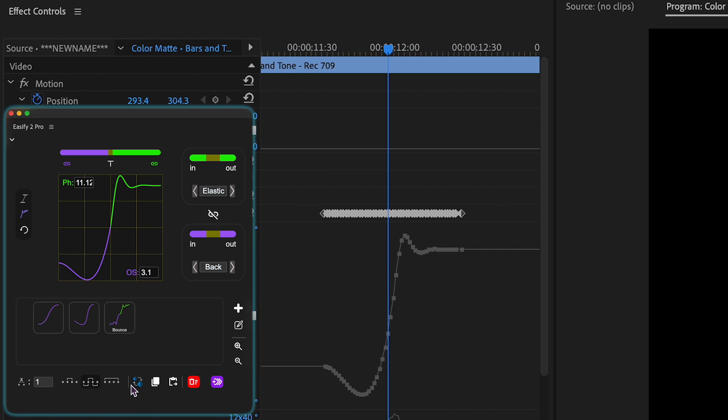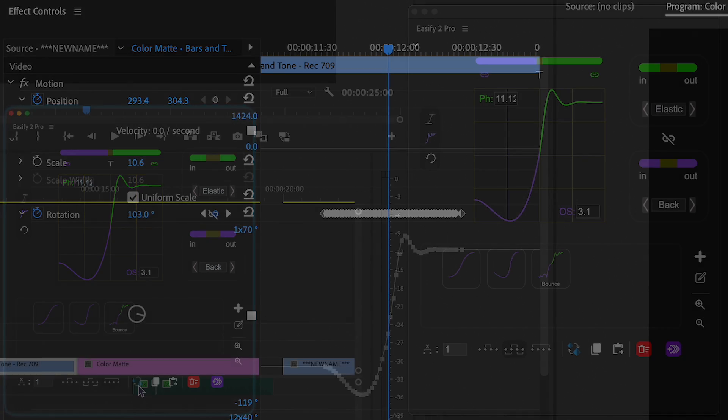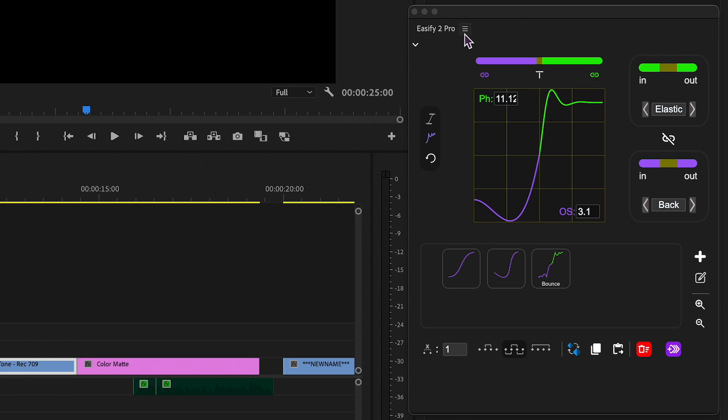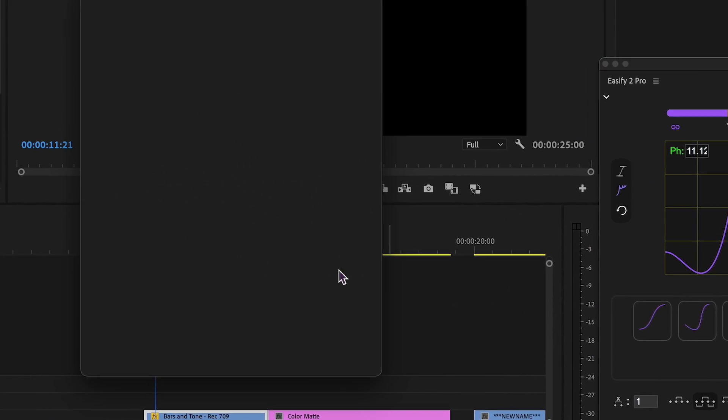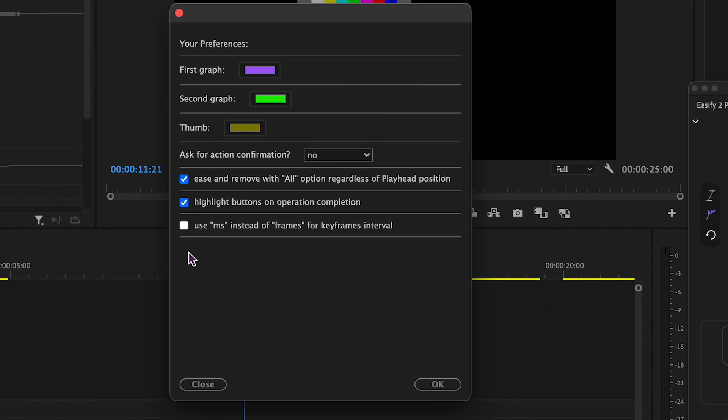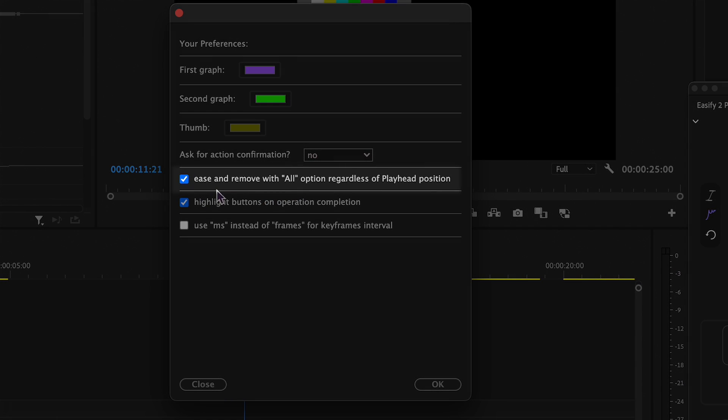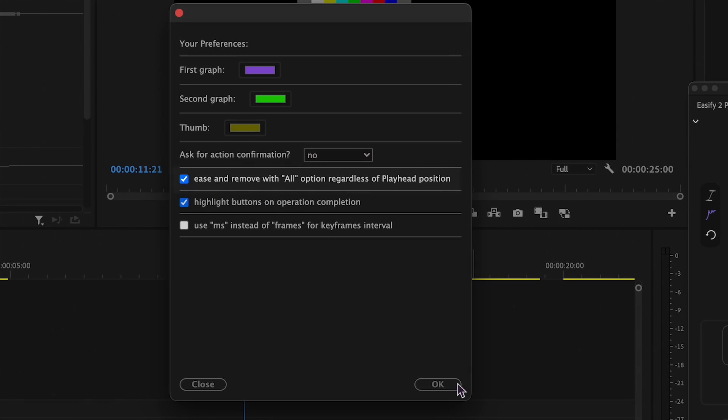The distinction between these options lies in the special All feature enabled in the preferences, eliminating the need to position the playhead between any keys.